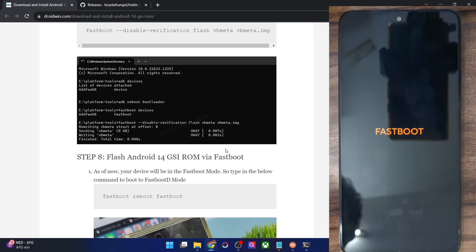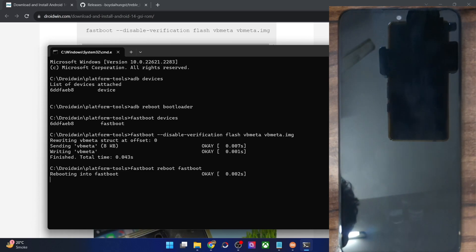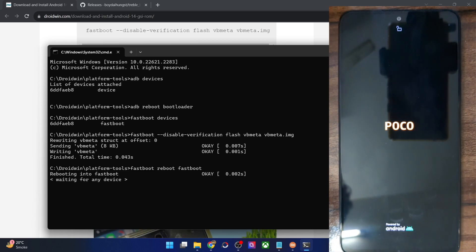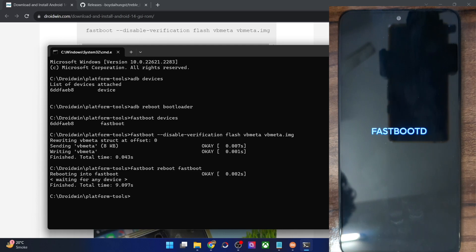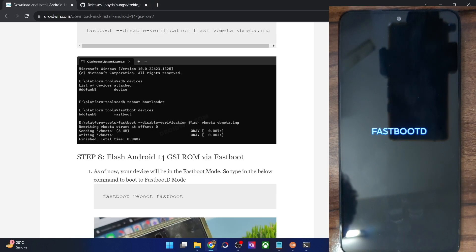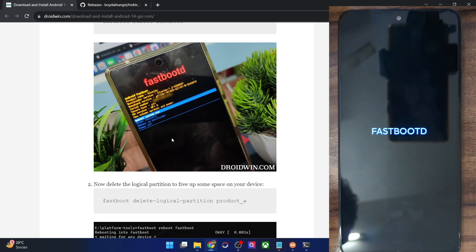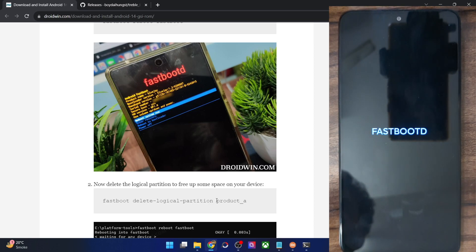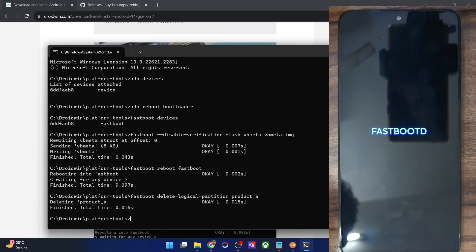Now you will have to boot your phone to fastbootd mode. Type in 'fastboot reboot fastboot' and hit enter — your phone will now reboot to fastbootd mode. The screen might vary depending on your phone; in my case I'm using a Poco F4. By default the GSI ROM will not be able to fit in the system partition, so you will have to make space by removing the product partition from your phone. Simply copy this command and paste it in the CMD window and hit enter — with this we have removed the product_a partition.